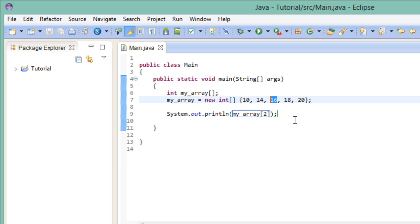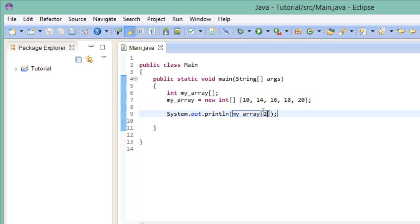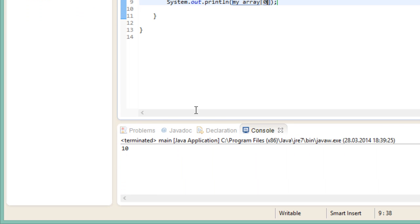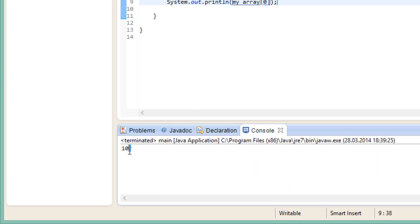Luckily, the answer is actually pretty simple. In most computer programming languages, we don't start counting at 1. We start counting at 0. So if we wanted to access the first element of our array, 10, we would have to type in 0 as our index. Let me go ahead and run this. And we get our 10.